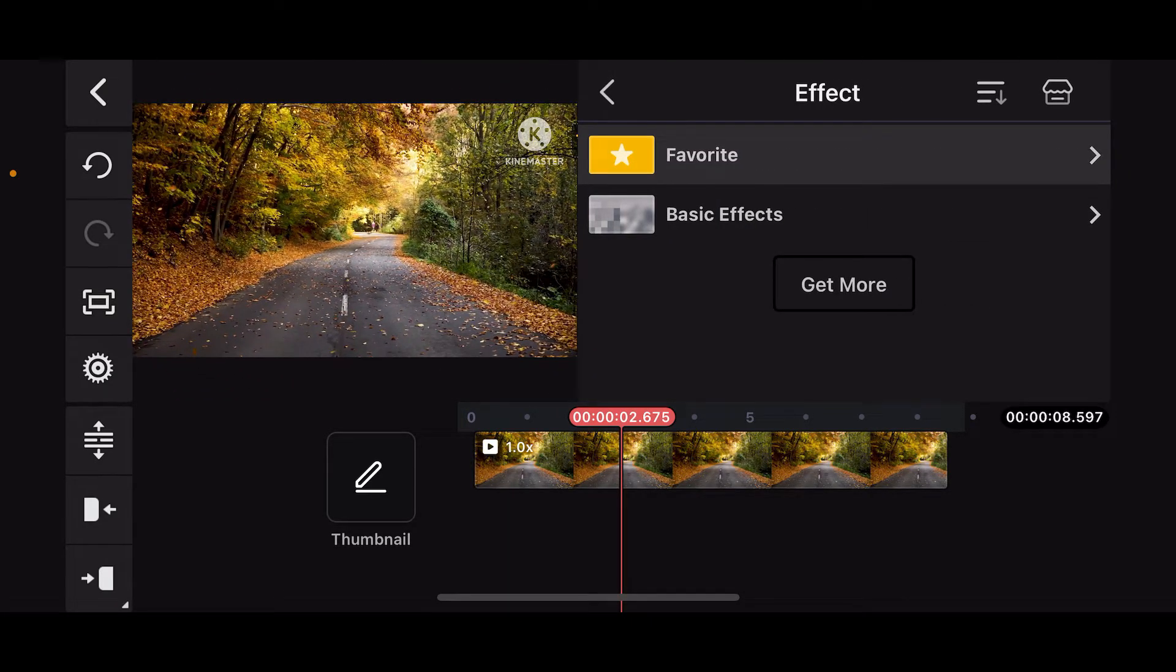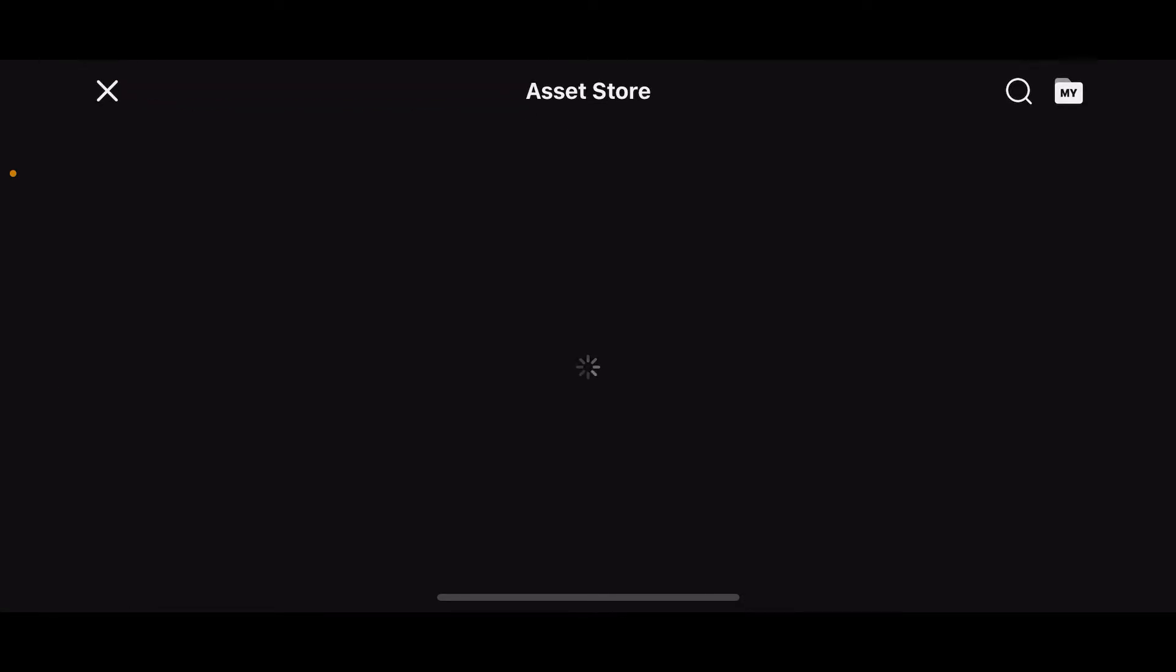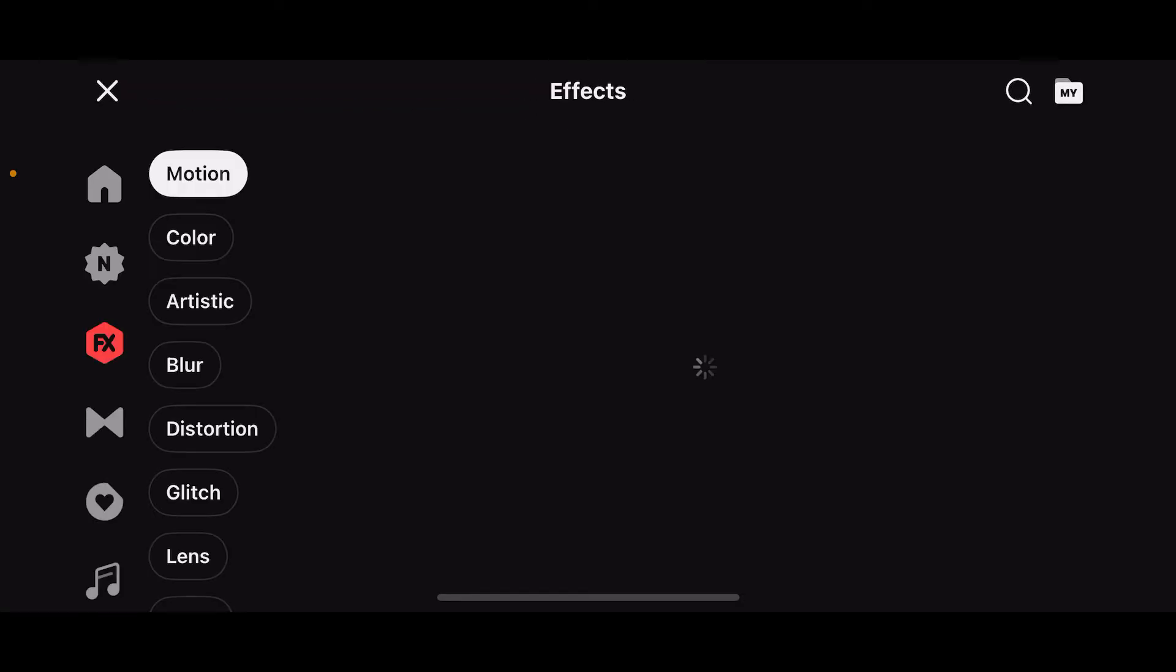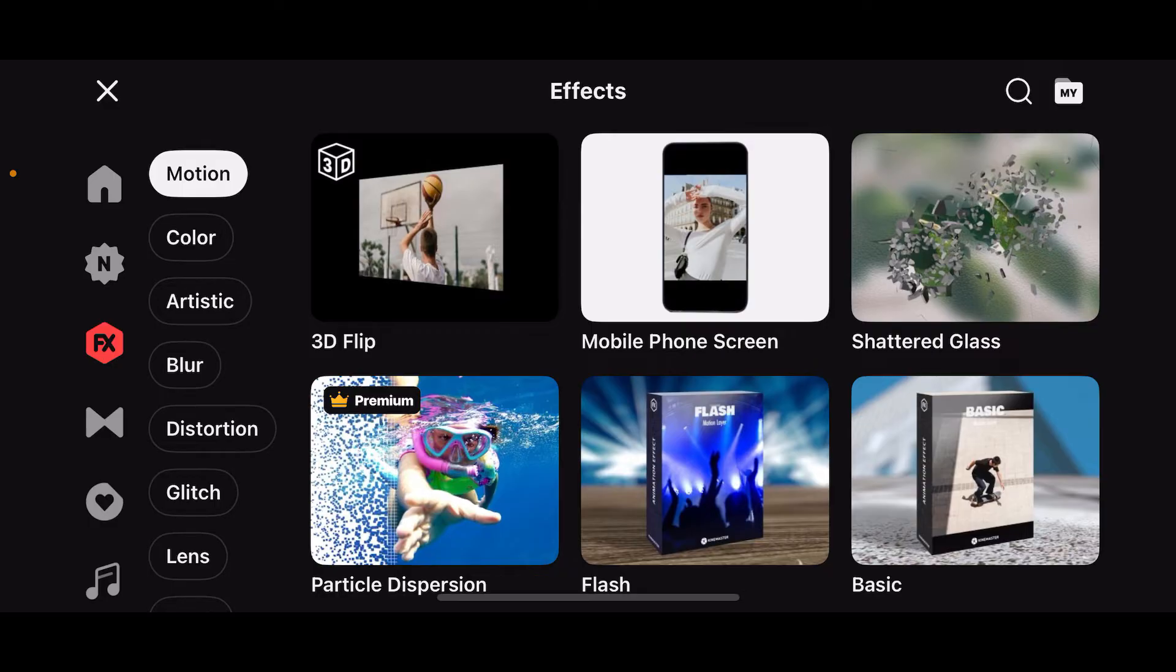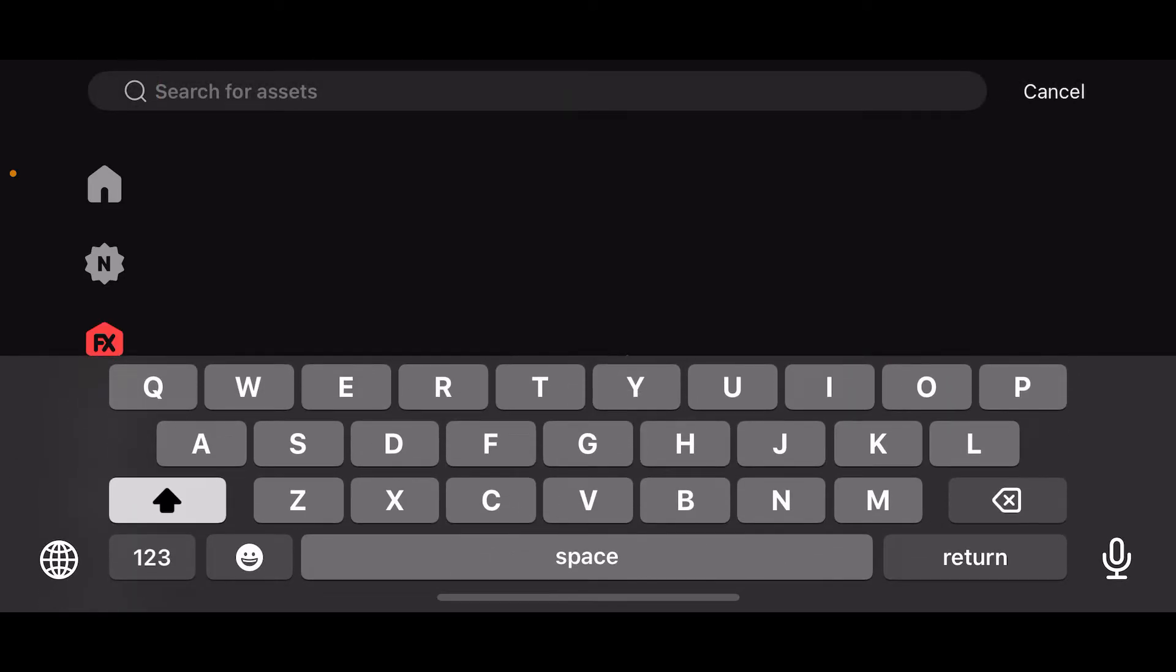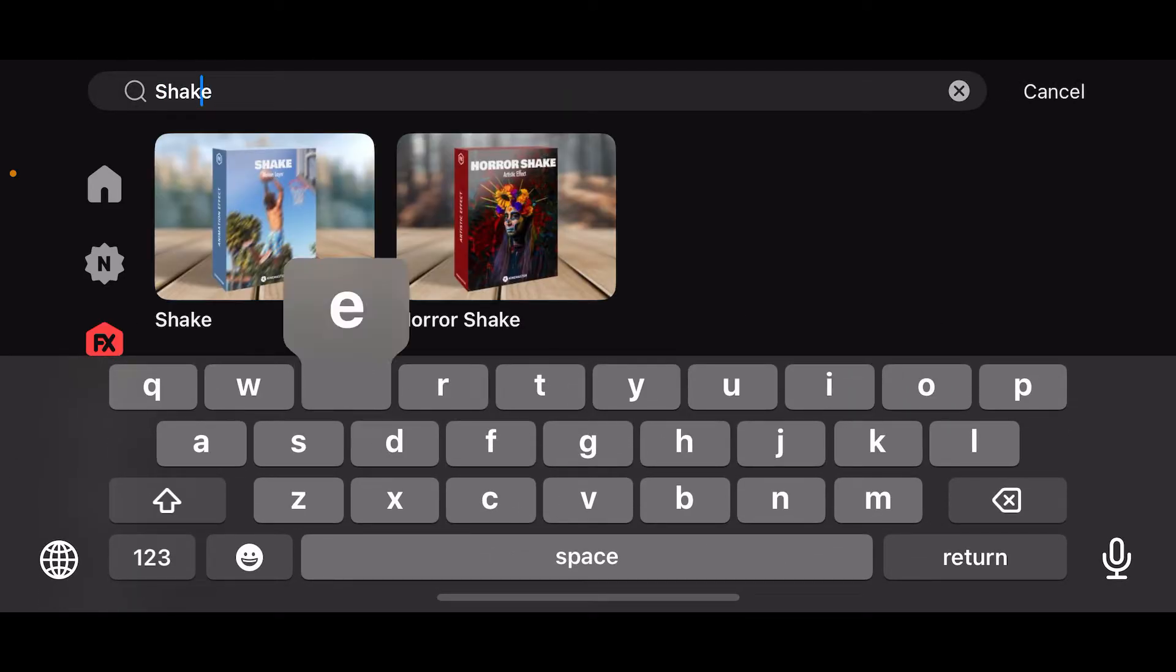Go ahead and tap on basic effect and then tap on get more. From the asset store, look for an effect named shake. If you don't find it there, you can also use the search icon at the top right.